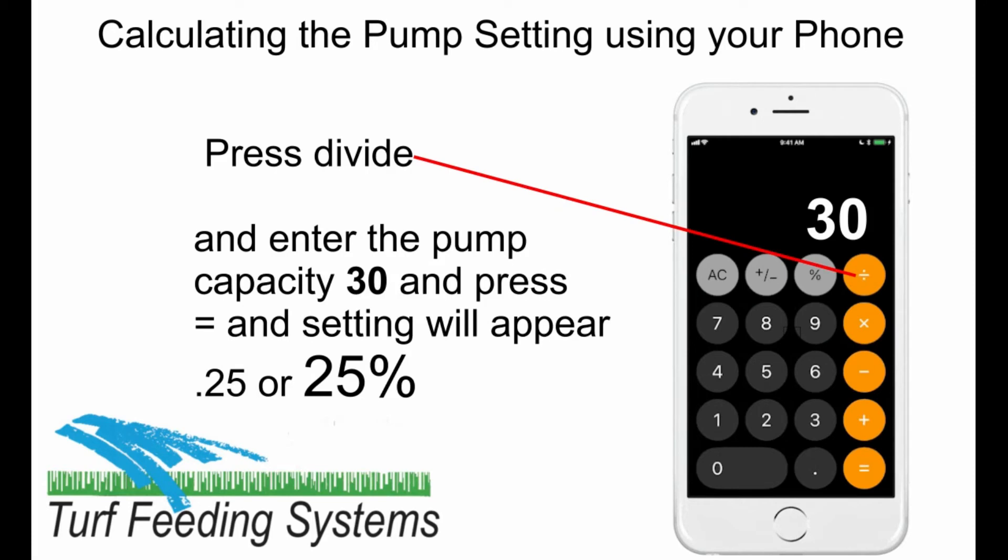Next, with 7.5 displayed, press divide and enter the pump capacity. As an example, we are using the main pump at 30 gallons per hour capacity, so enter 30.